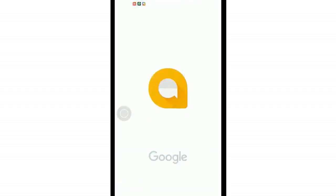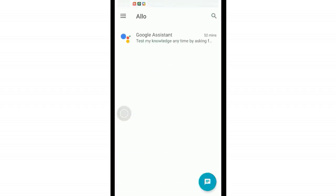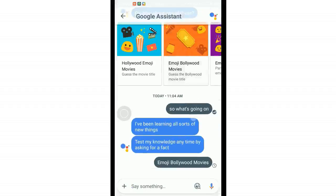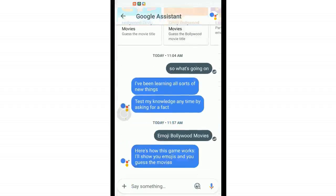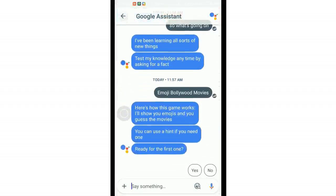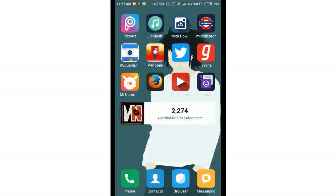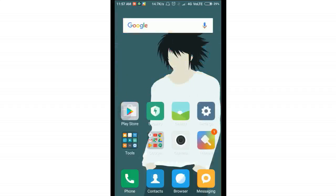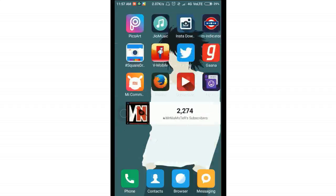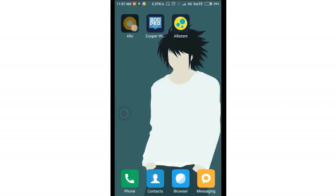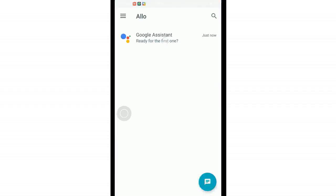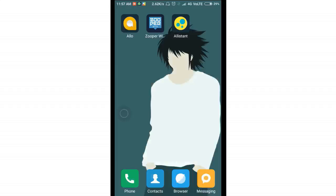First, register an account with Allo. Inside Allo there is a Google Assistant, which works similarly to the assistant you get on Nougat. The main goal here is also to get the Google Pixel widget on your Android device.